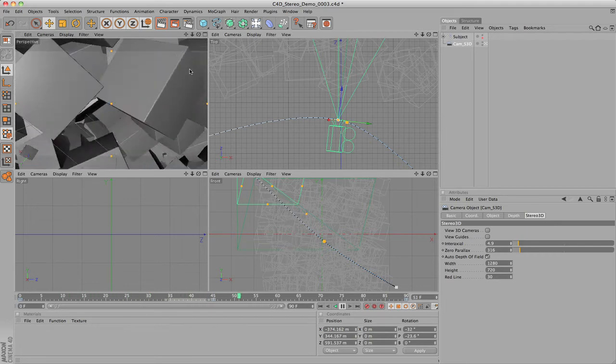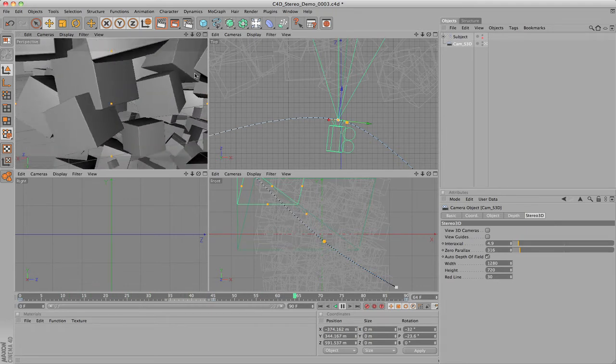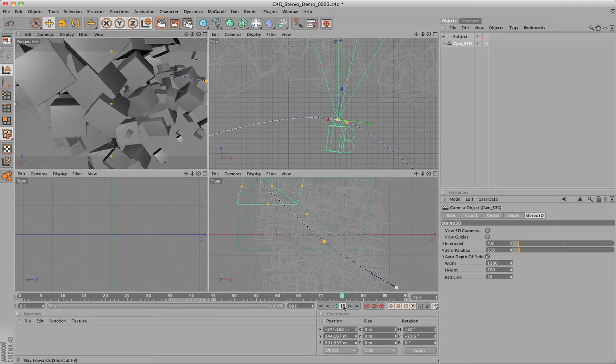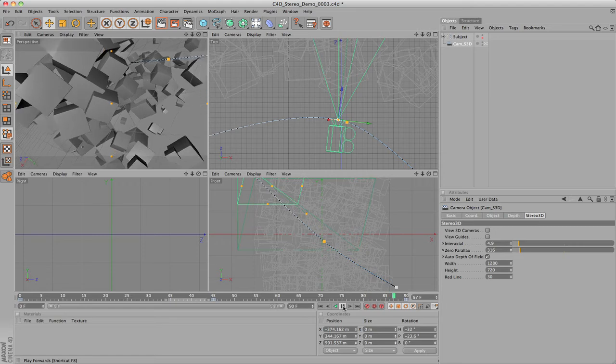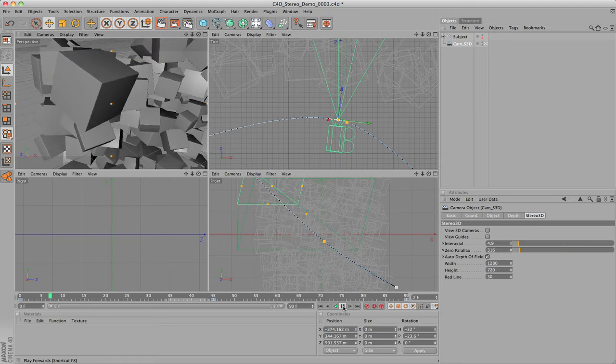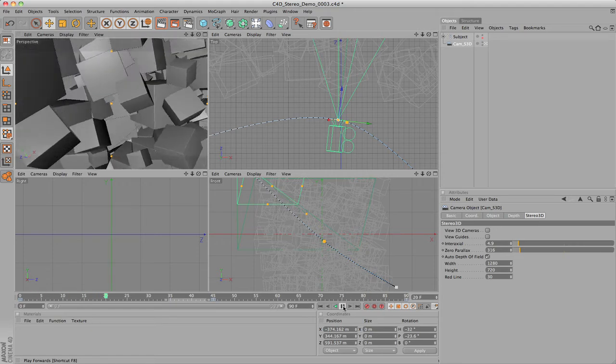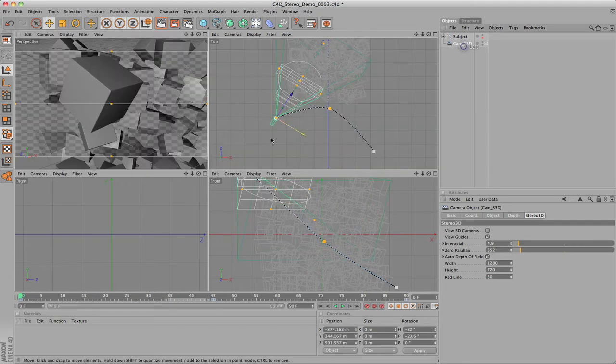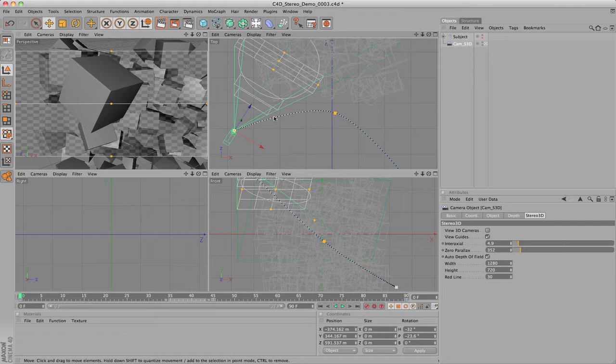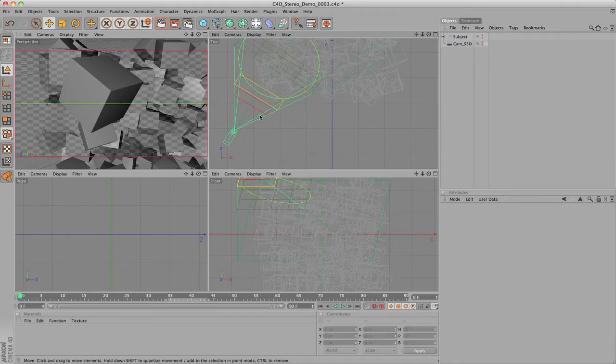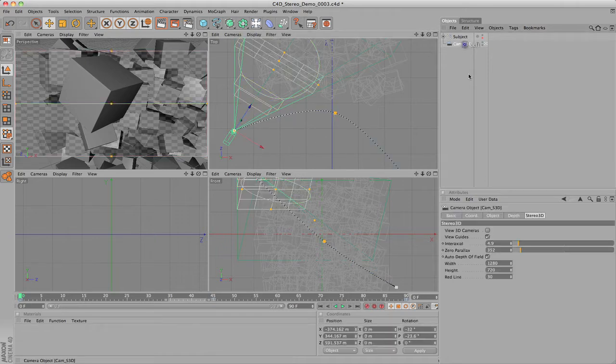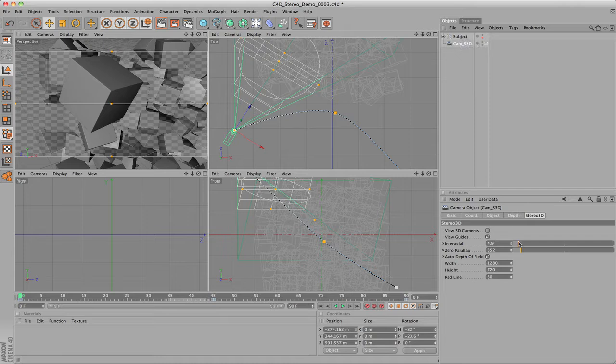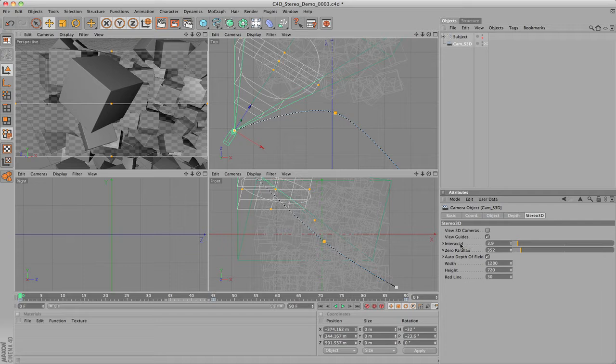I have added animation to the camera. Now I am going to go through my timeline and make sure everything stays within the guides. At the beginning of the timeline, the Zero Parallax locator is in a good location. However, the red line is a little bit too close to the screen. I am going to turn down the interaxial distance to correct this. Now that it looks right, I will add a keyframe to the interaxial and Zero Parallax settings.